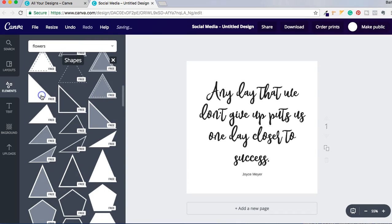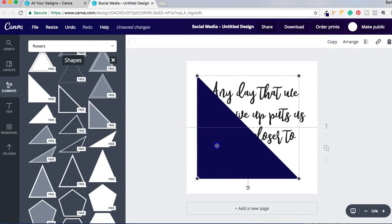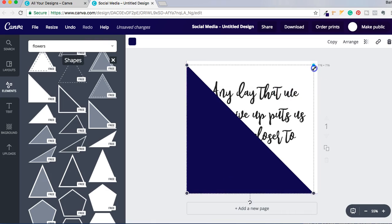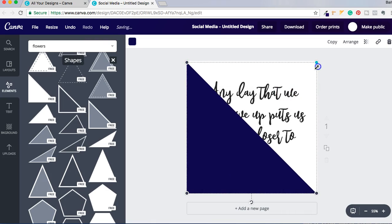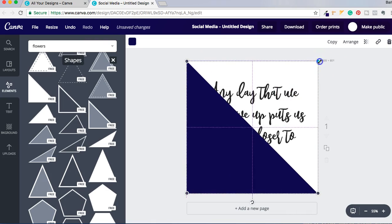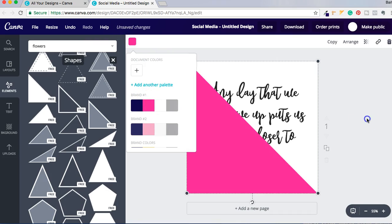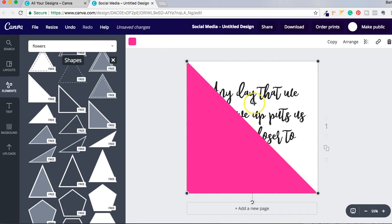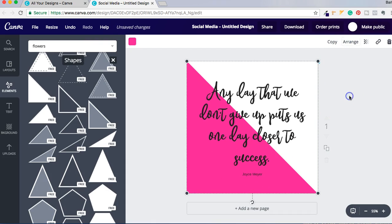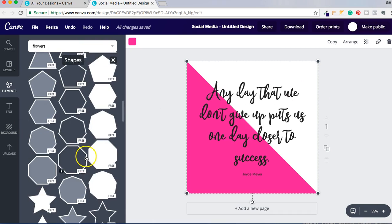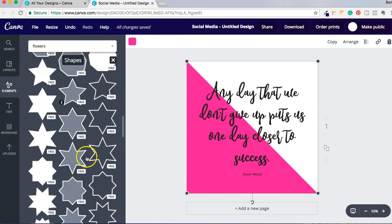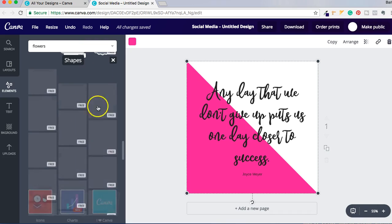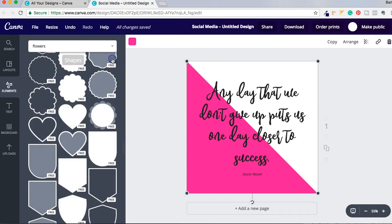One that's starting to become my favorite is this little triangle. Drag it out, change the color, and then just click on, while it's on the actual background, if you click Arrange and Back, it brings your words to the front. So that's another thing that you can do and you have any one of these shapes that you can play with.